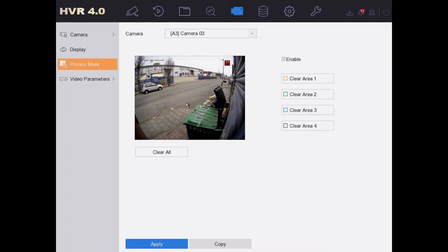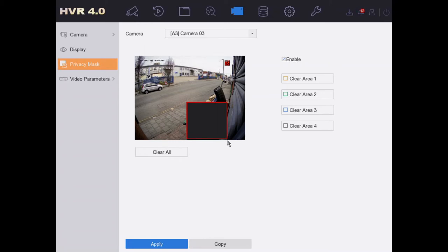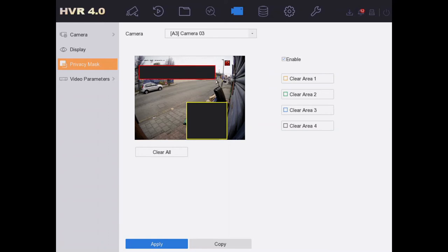So we're going to block out that, and you could draw more than one box. I'll draw two today. I'm going to block out these businesses - we don't want to see what's going on there. Okay, simple as that.